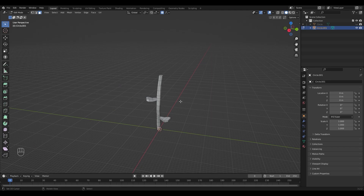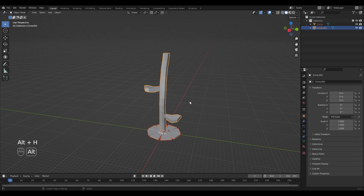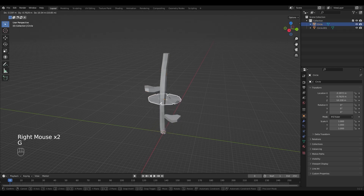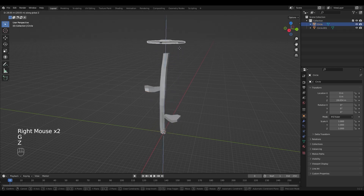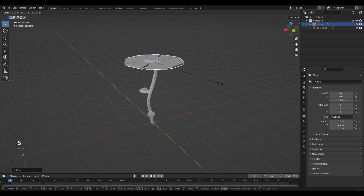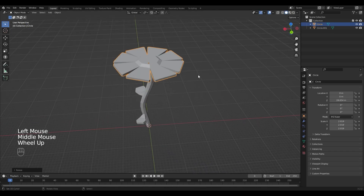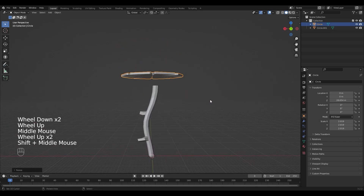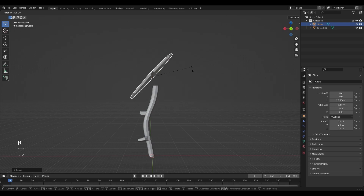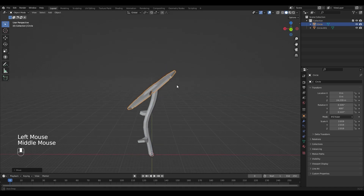Now that I'm happy with it, I can move out of edit mode by pressing Tab and press Alt+H to bring back the flower. Move it up by pressing G and Z. Press S to scale it, and rotate it to position it right — you can rotate things by pressing R. Then move it down.